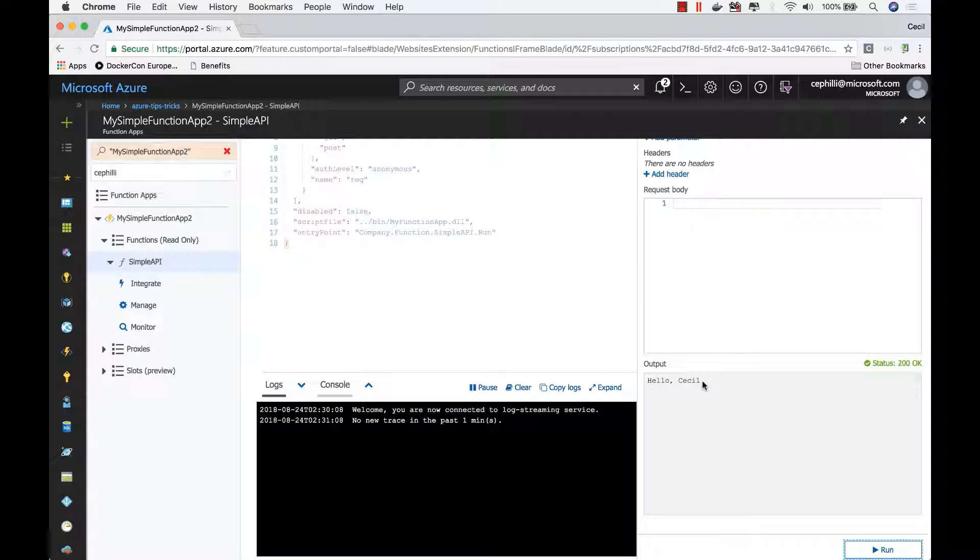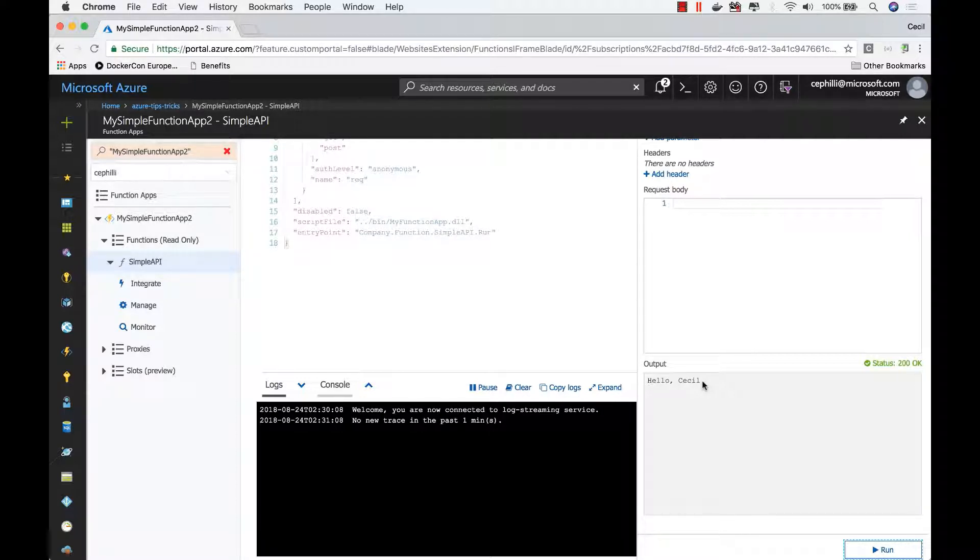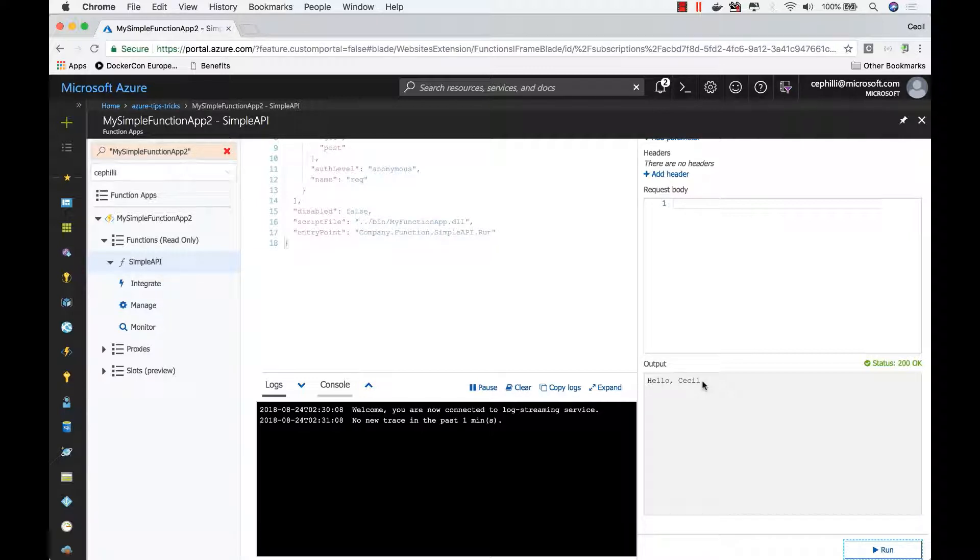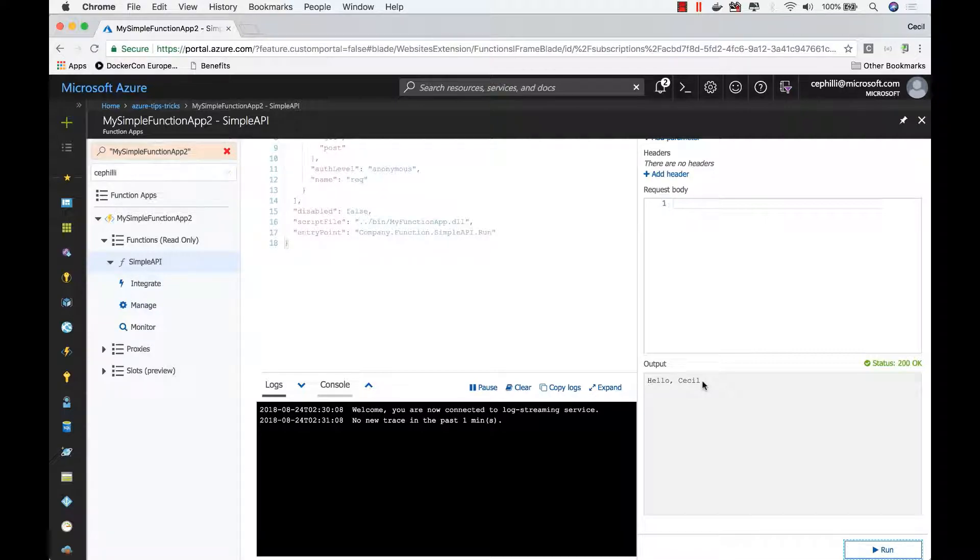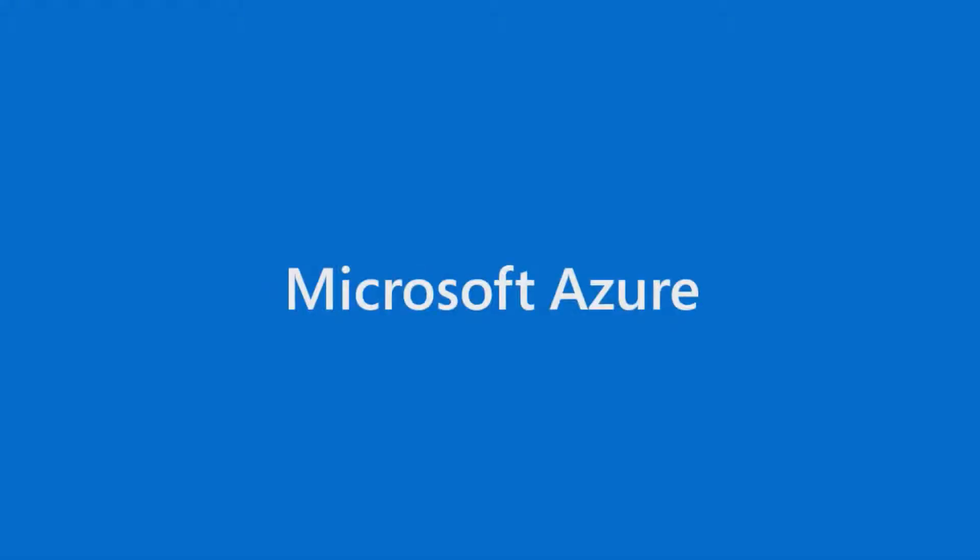This is the same result that we got back when we were debugging locally inside of Visual Studio Code on our dev machine. And that's how easy it is that you can deploy your Azure Functions application using the Azure Functions Visual Studio Code extension right from Visual Studio Code. Thank you.